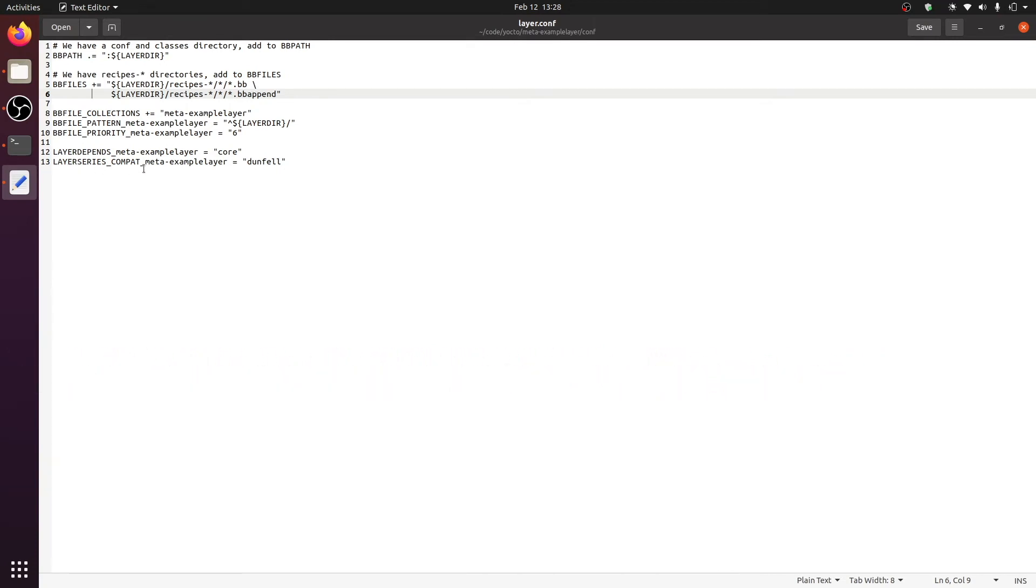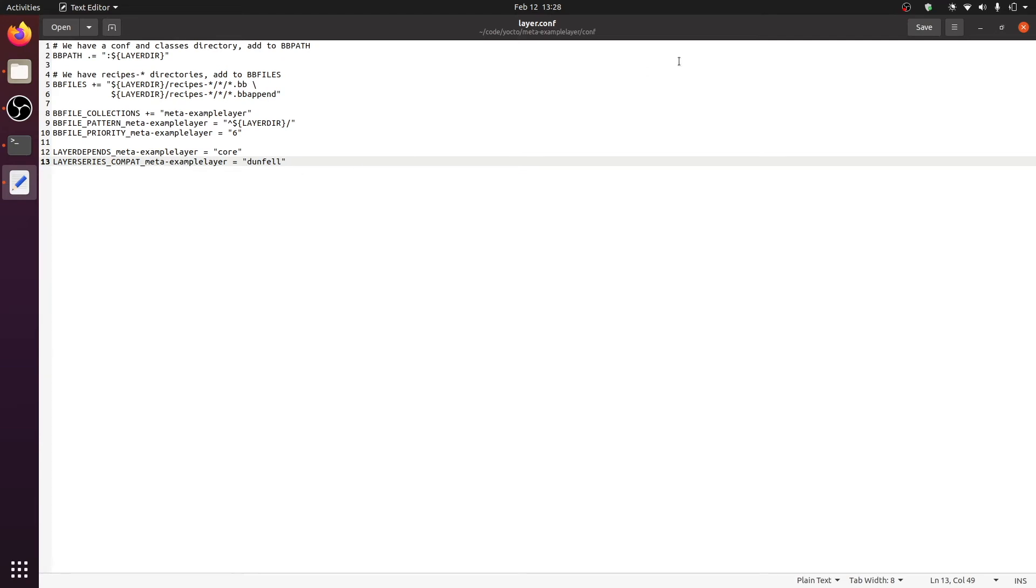Another important configuration is the compatibility. You can see that this was automatically created with dunfell. This is so because my current Yocto version is dunfell. If you used a different version, you would have a different string written here.